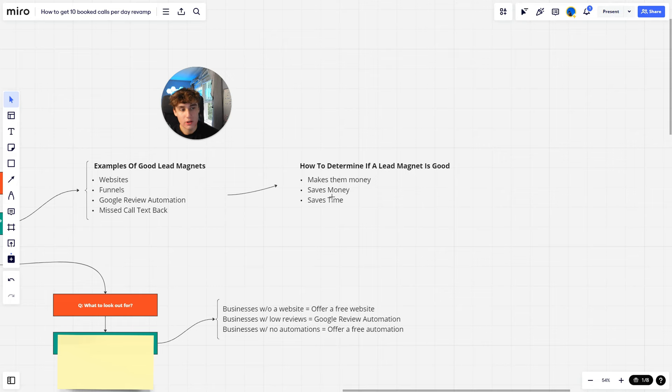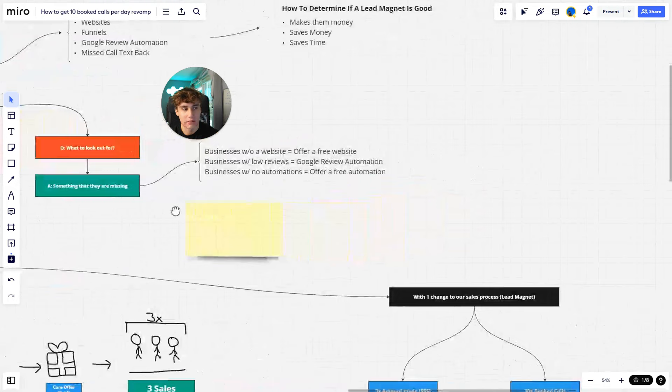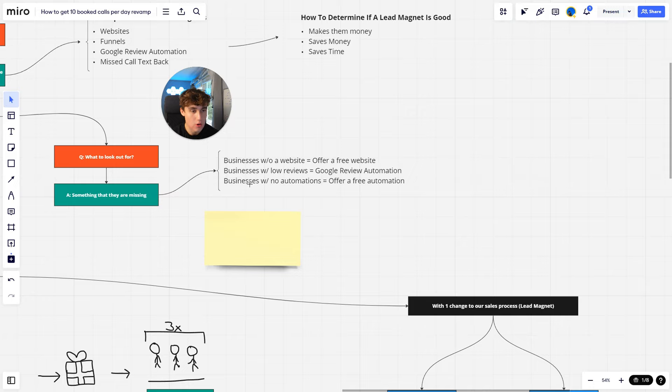Now what do I look out for when I'm actually looking for businesses to give out a lead magnet to? Something that they're missing. If a business has no website, I'll offer them a free website. If a business has low reviews, I'll offer Google review automation so that they can start getting more Google reviews on autopilot and start ranking up higher on Google. If a business has no automations, I'll offer free automation which will help save them time and also make them money.